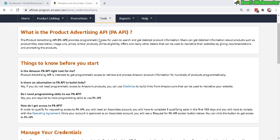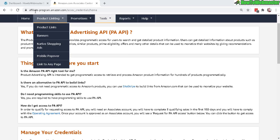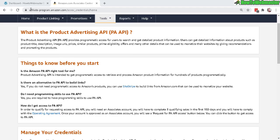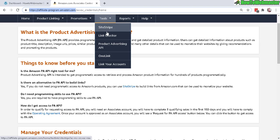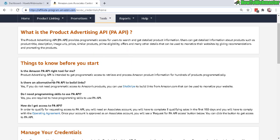You can access this page right here from your affiliate program Amazon account and you need to log in first. Then head over to tools menu here, click on product advertising API and you will arrive at this page.